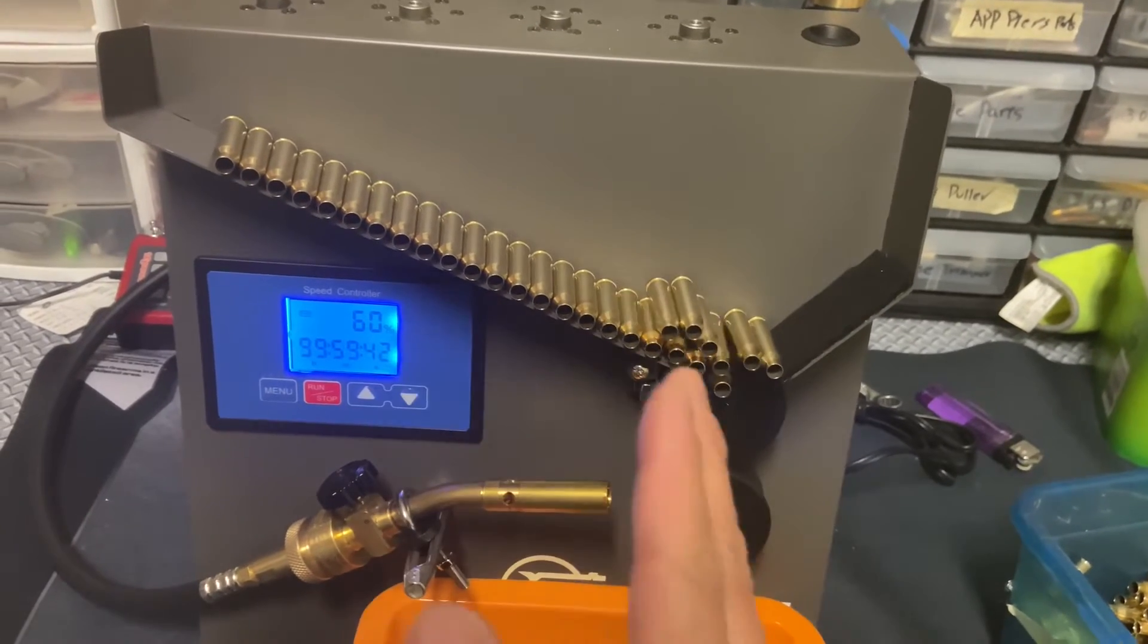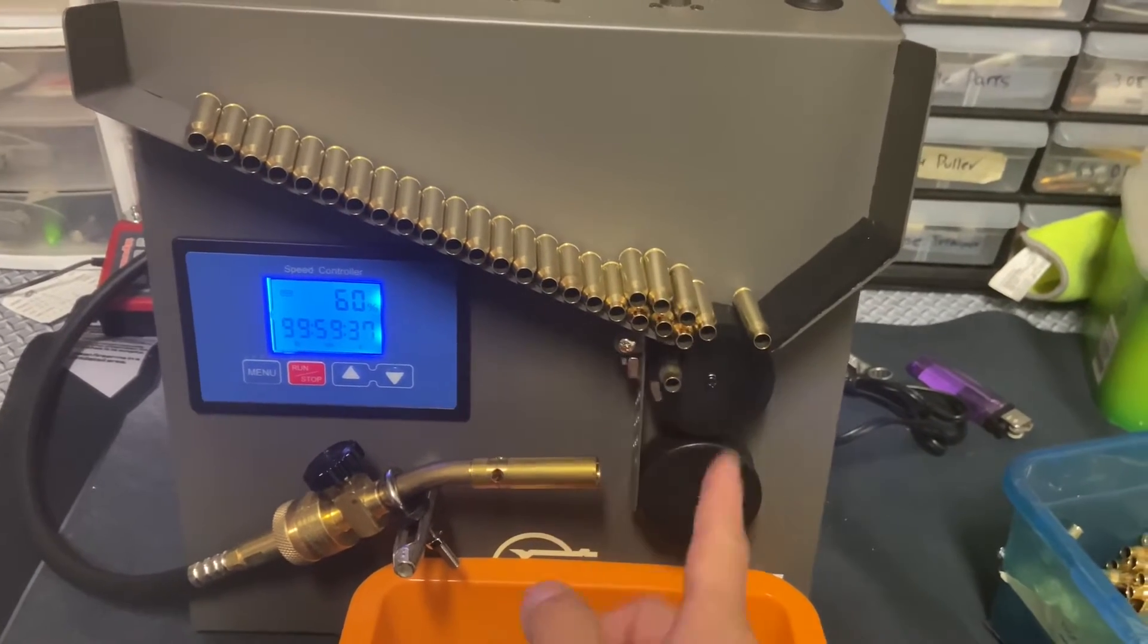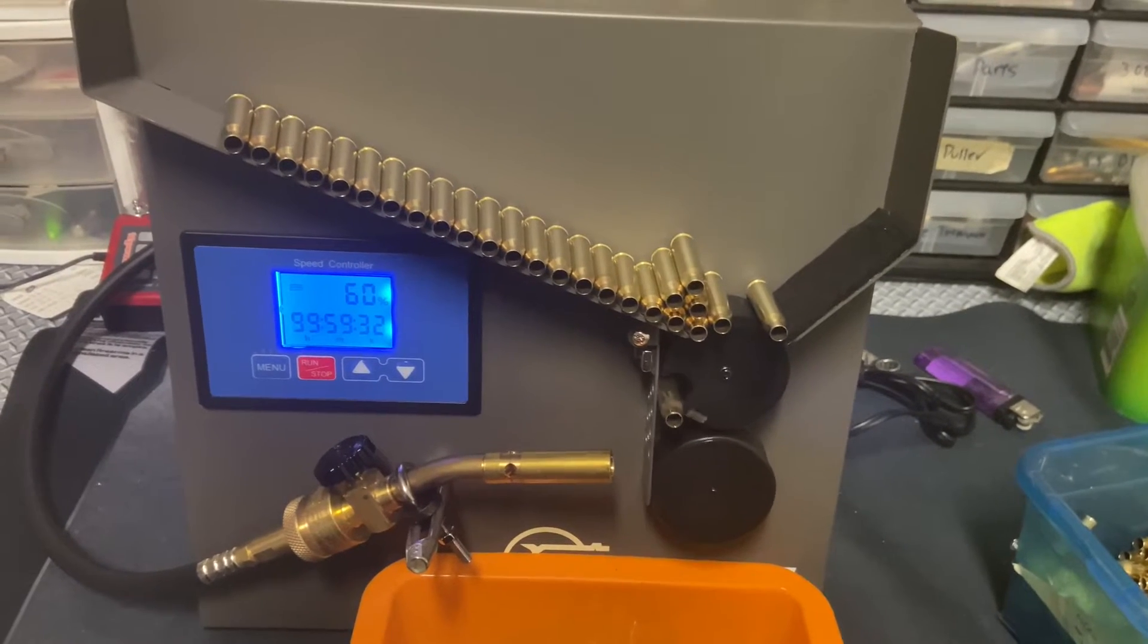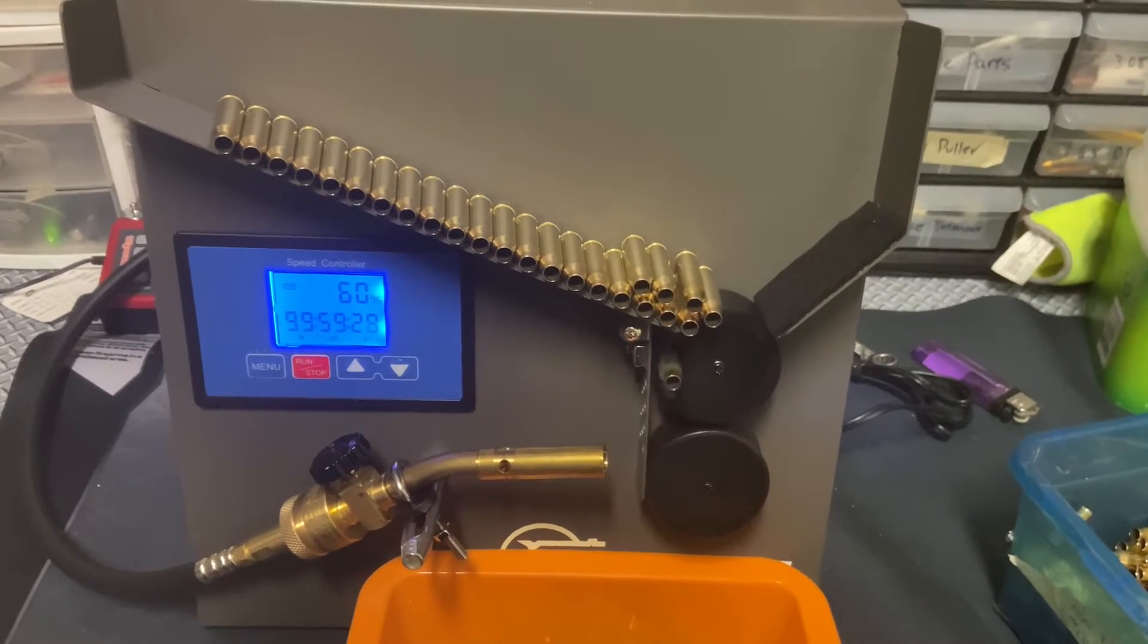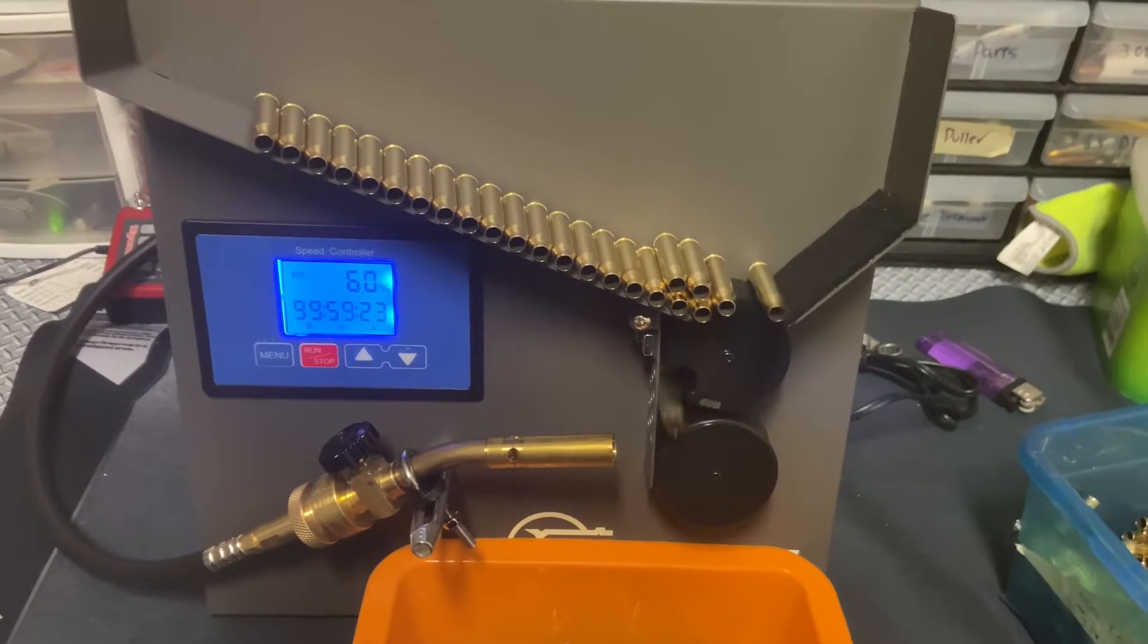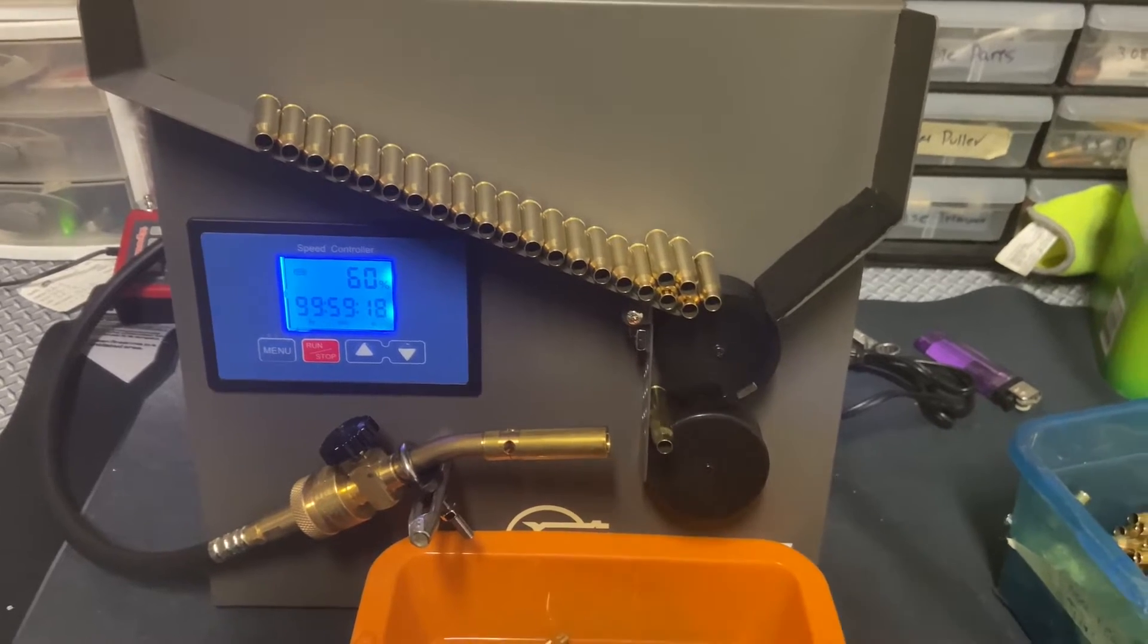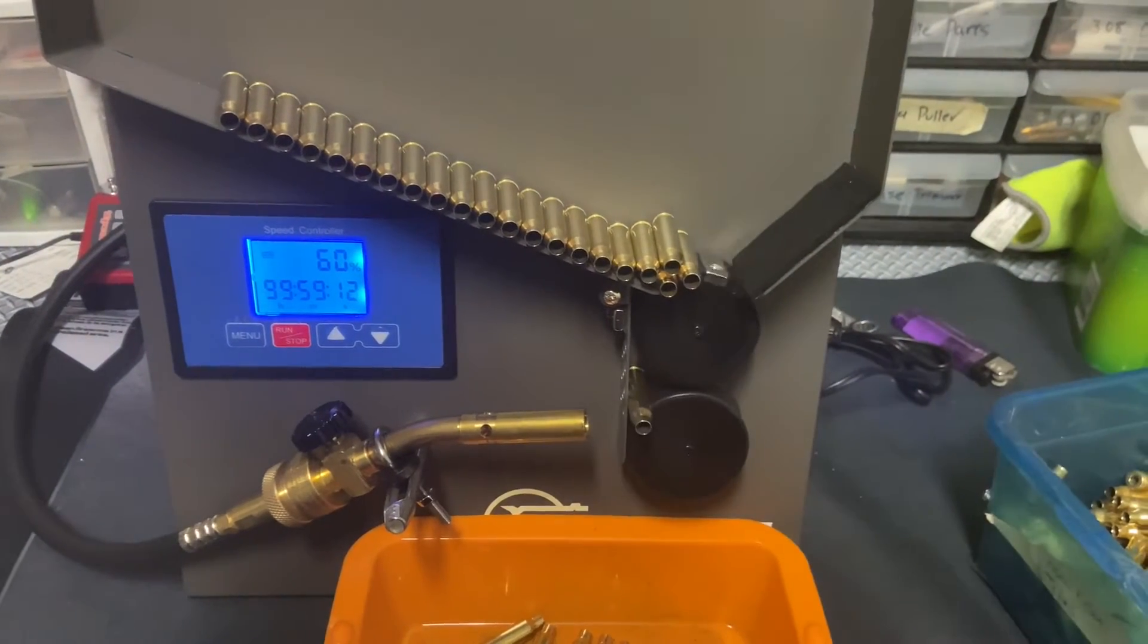Once we turn this on to the flame and begin to anneal the brass, I would suggest to have a timer on your cell phone or a digital timer handy so you can calculate the time that it takes to properly anneal your brass.